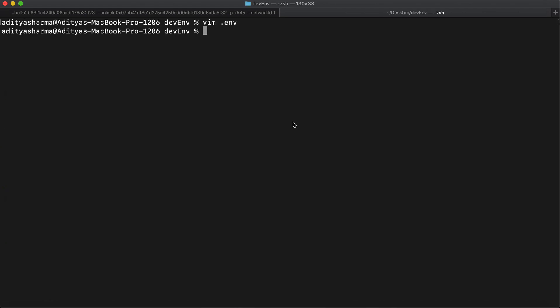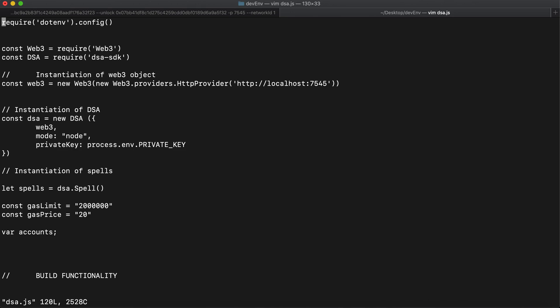Now I've configured my .env file. The next step in the setup process is to create a JavaScript file so we can interact with DSA. I'll create a file called dsa.js. I've copy-pasted the code from the GitHub repo — the link is in the description below. The first thing in the code is requiring the dotenv module, then web3 and the dsa-sdk libraries.